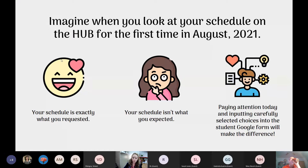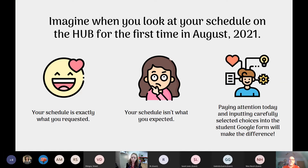We always say to students at course selection time: imagine when you open the Hub for the first time in August. The Hub is a place online you'll get familiar with as a student in HISD — it's where you'll find your schedule in August and where you see and turn in assignments. Will you be happy or not so happy? Paying attention and inputting your courses carefully is what will make the difference.